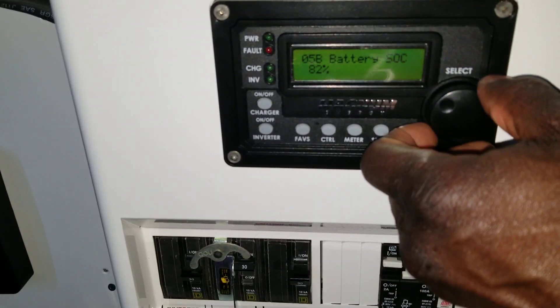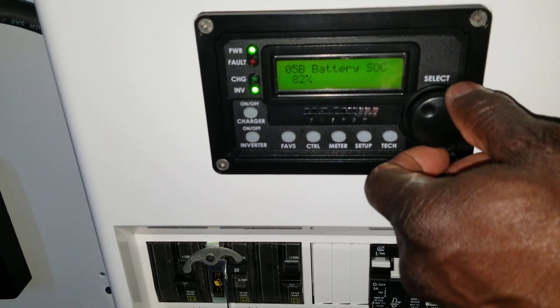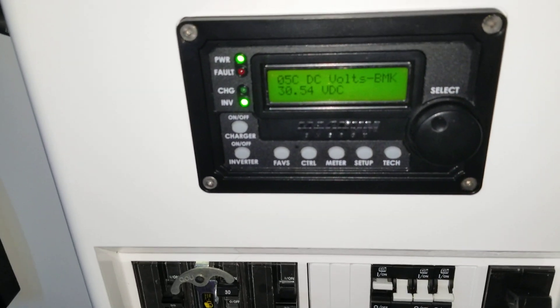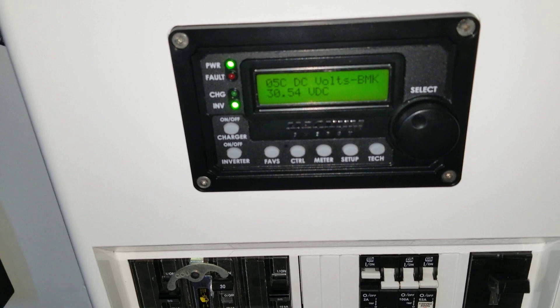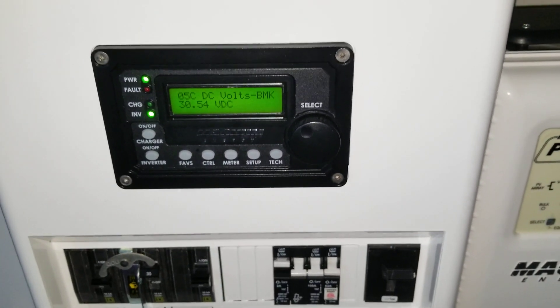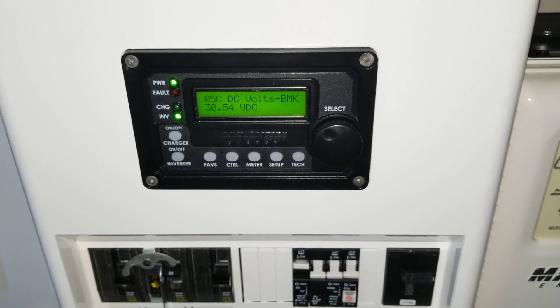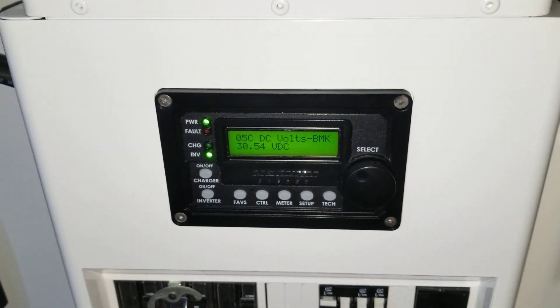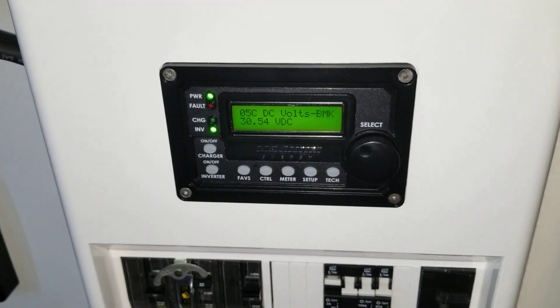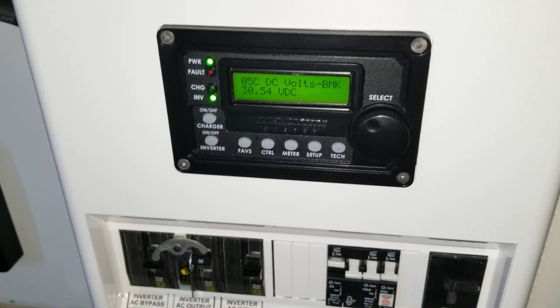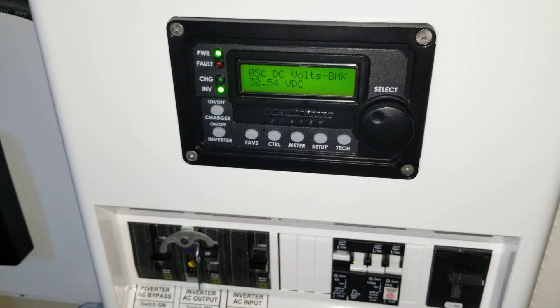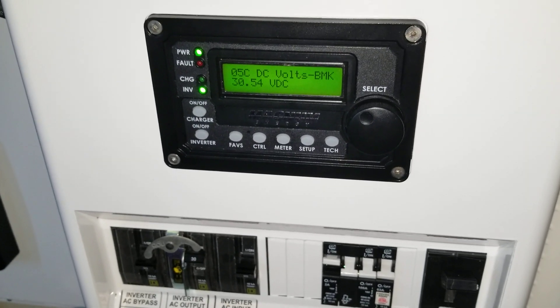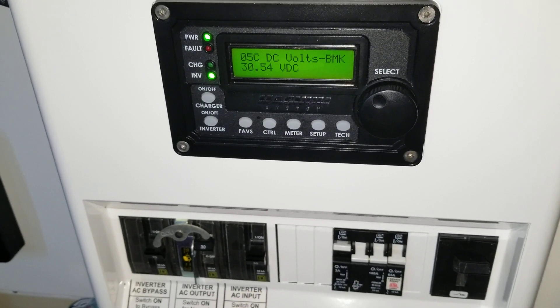We're still sitting at 30.54 volts. If you decide to calculate that, it's 30.54 divided by 4 for the 24 volt system, and we're sitting at approximately almost 8 volts per cell.